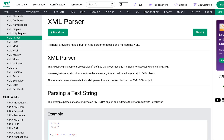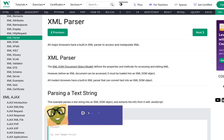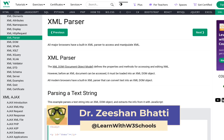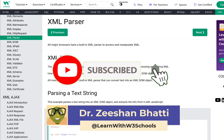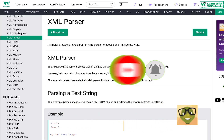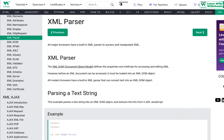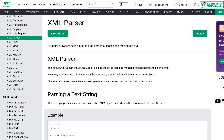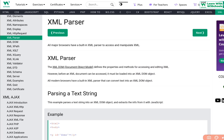Hi guys, welcome to the channel Learn with W3Schools. Today we're going to talk about XML parsers, which are quite essential and important when working with XML. My name is Dr. Sean Bandin. If you're here for the first time and want to learn XML and all about coding, don't forget to subscribe. Quick disclaimer: this is not the official W3Schools tutorial, nor is it sponsored by them. I just like to use this website for reference — it's an amazing tool.